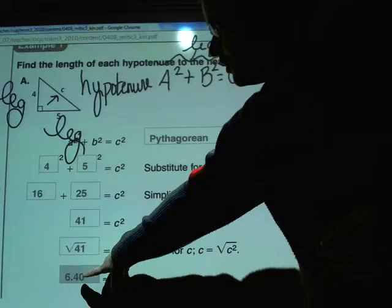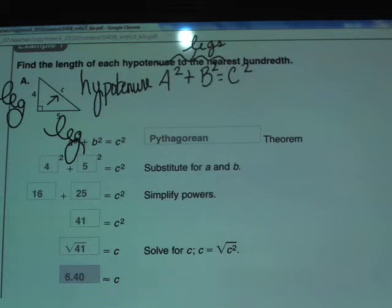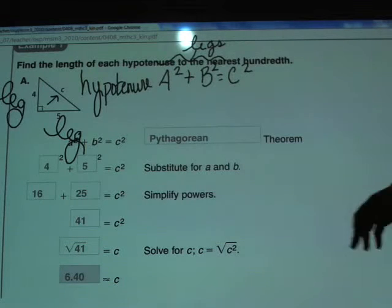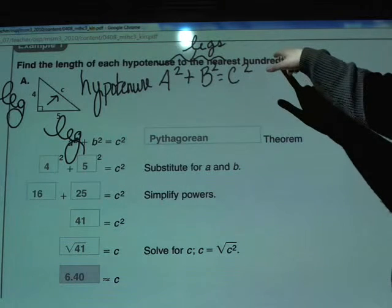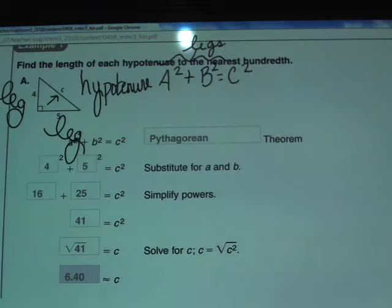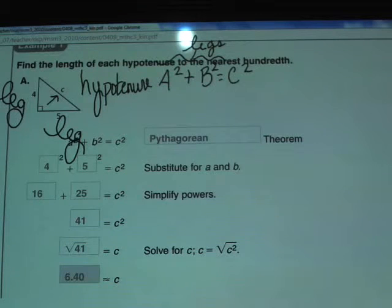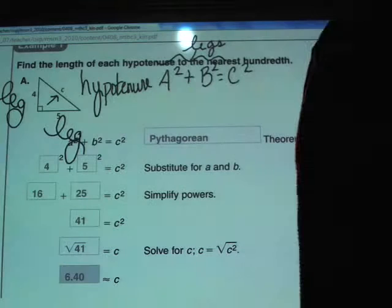The reason they wrote the zero at the end — 6.40 rather than 6.4 — is to show they actually rounded to the hundredth place. When the directions say round to the nearest hundredth, the number should end in the hundredths place. If the answer were a whole number like 7, you could write 7.00, but it's not necessary since that number does end at a finite digit.